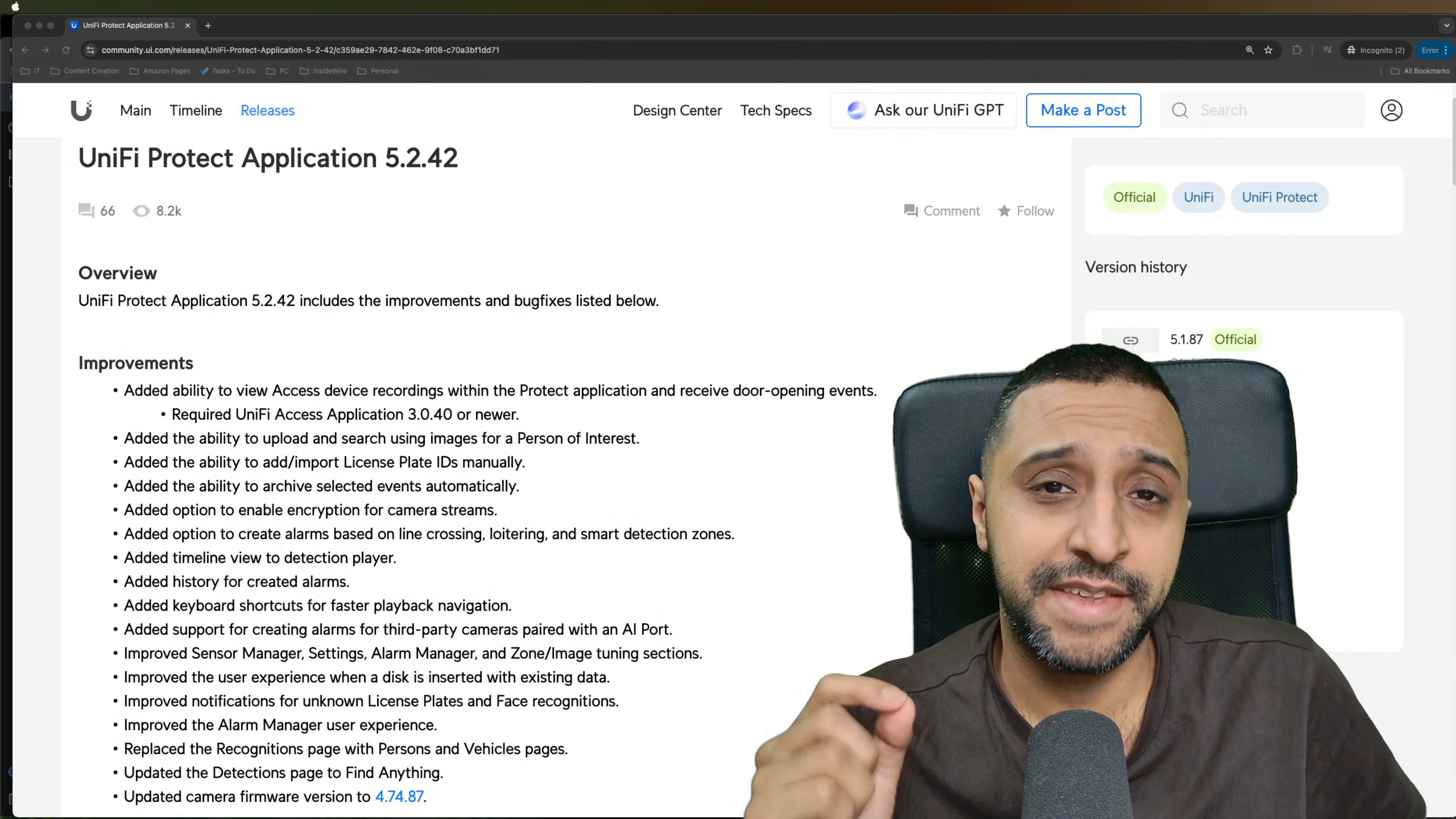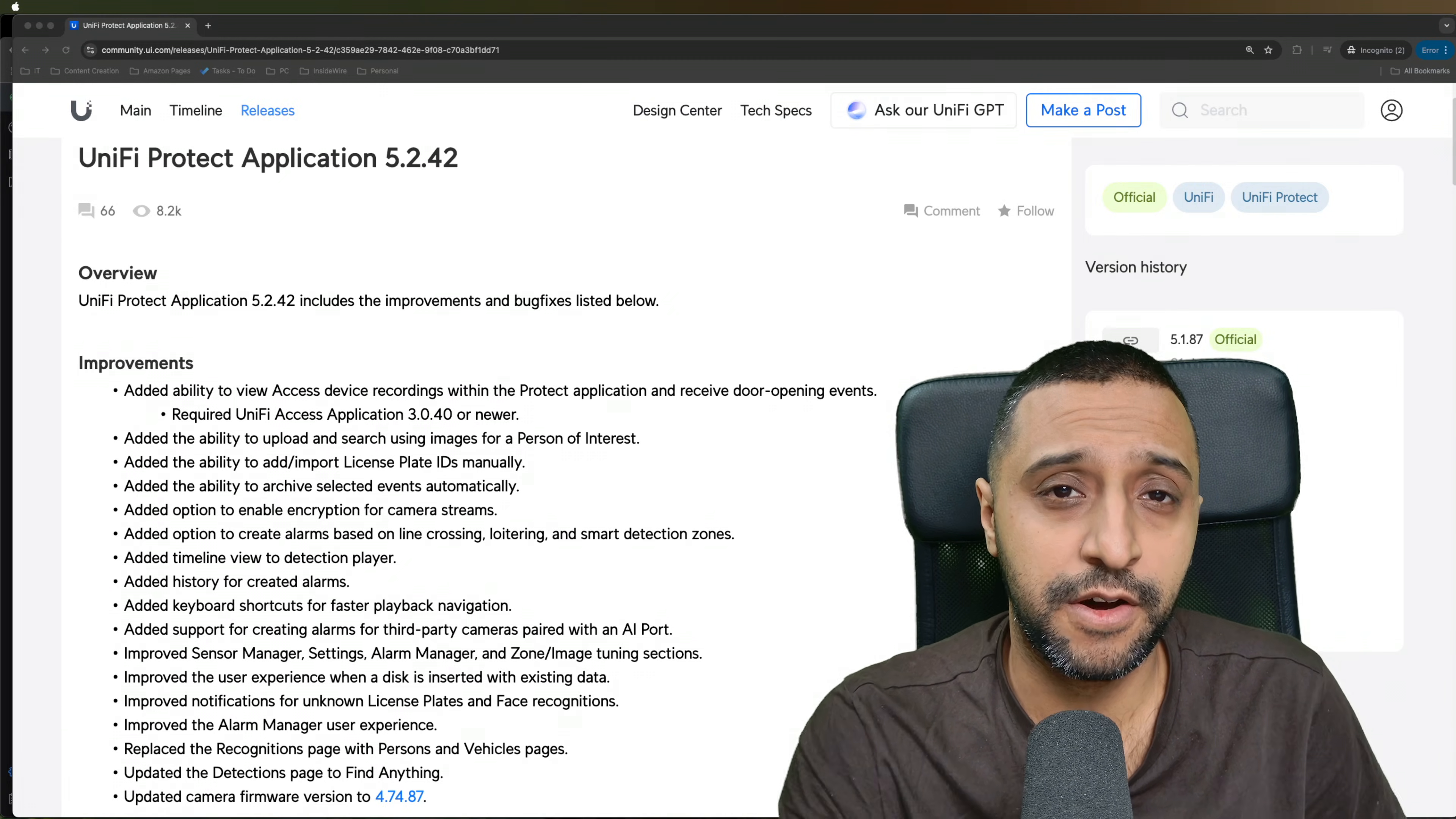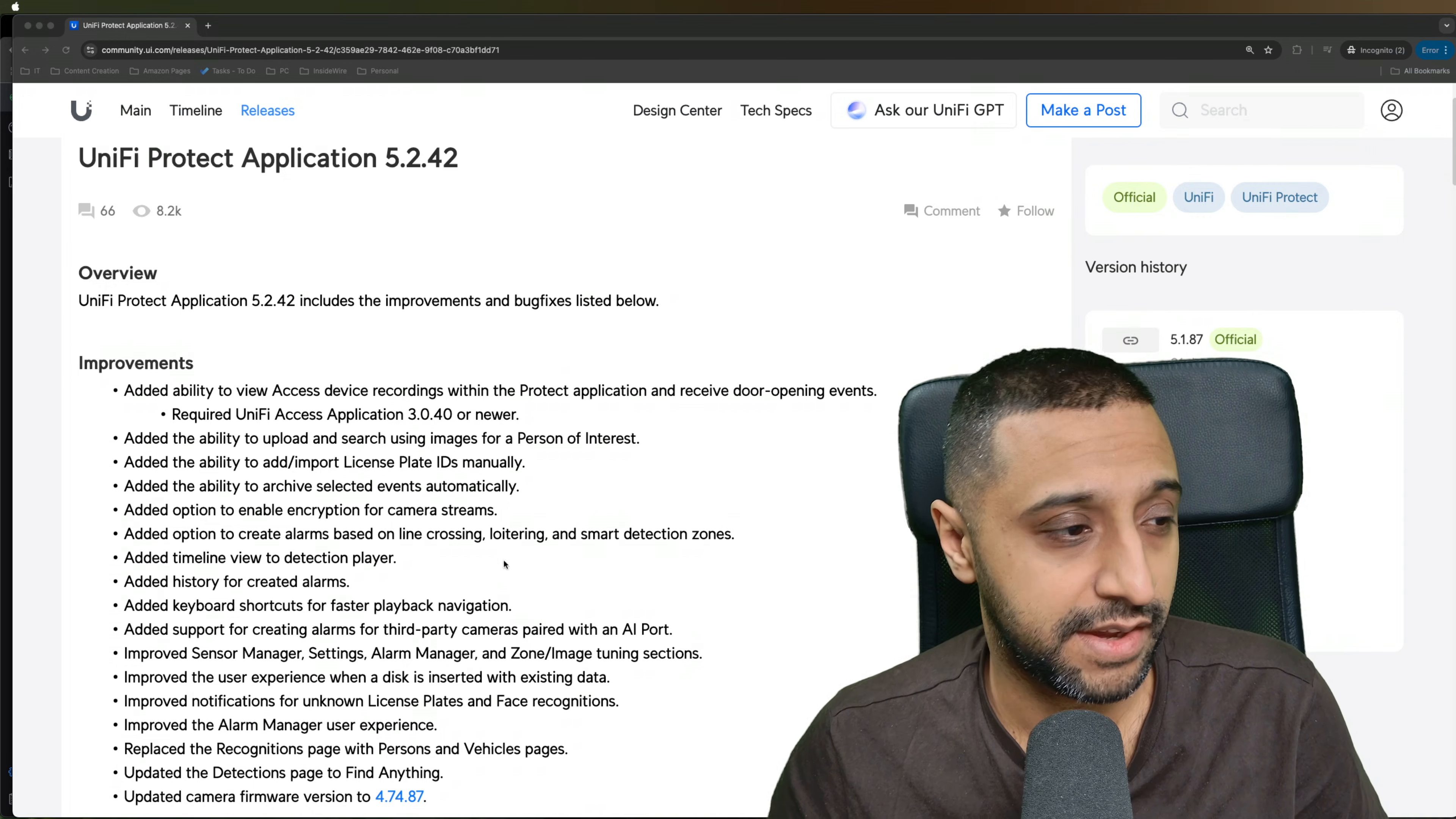With the excitement of the announcement of the AI Key, I thought I would bring you an update of the UniFi Protect application 5.2. Now there's a lot of big improvements in here and let's dive into them and see what they are.